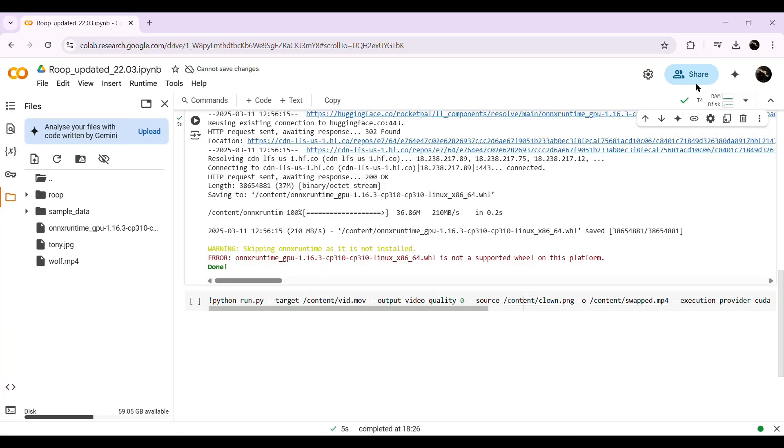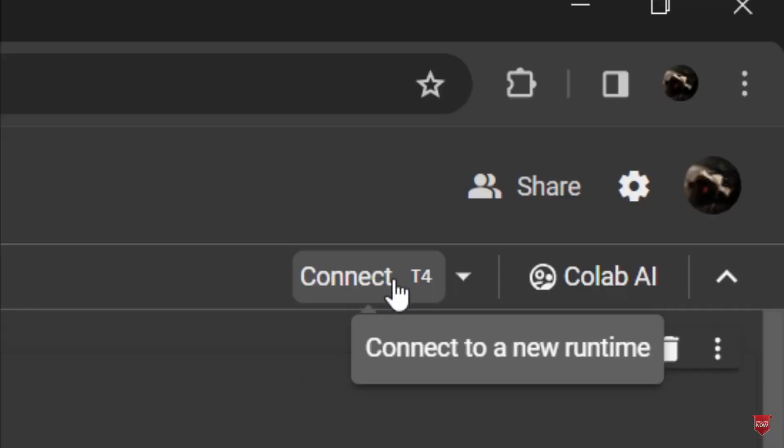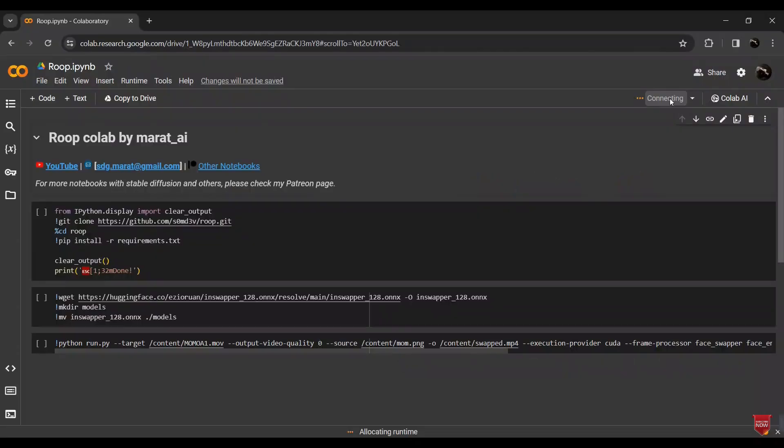Once you've opened the Colab on your PC, sign in with your Google account. After that, you'll see an interface that looks like this. Now let's get this running. On the top right corner, you'll see an option to connect the GPU with the code — click on Connect.